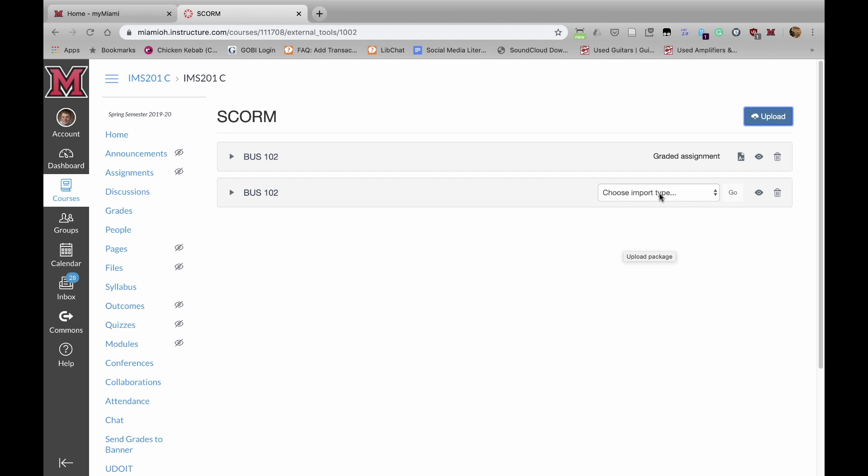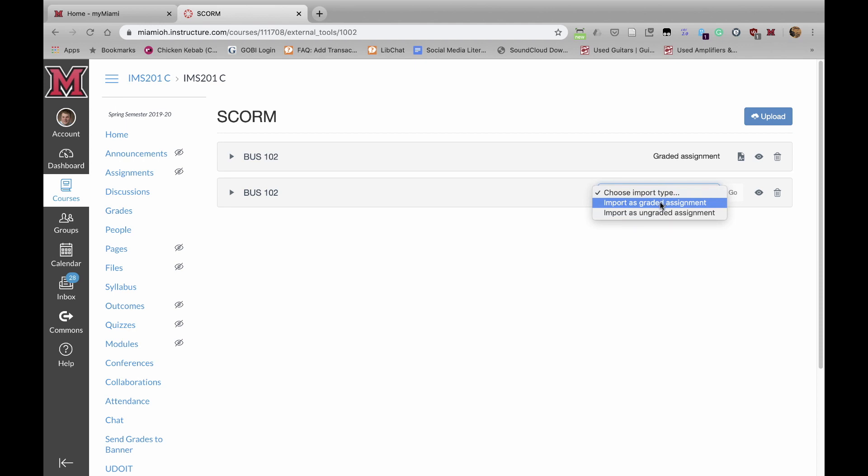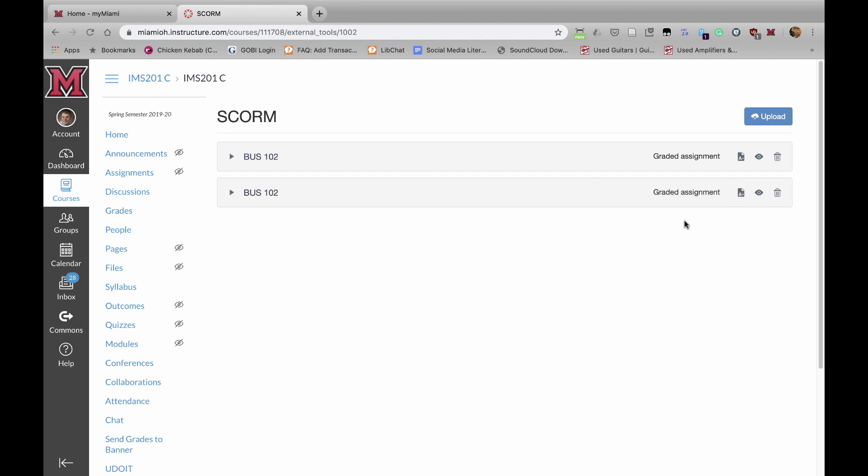The next step is to choose the import type. It can be a graded or an ungraded assignment. I want this to be a graded assignment. Now I click on Go, and it's importing it as a graded assignment.